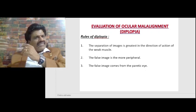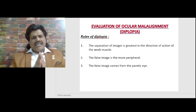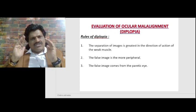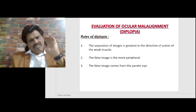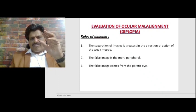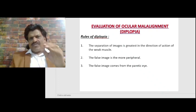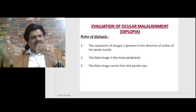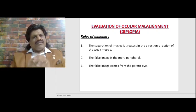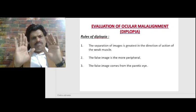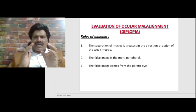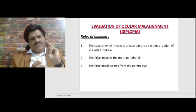The second important rule is that the false image is the more peripheral image. The true image results from light rays falling exactly on the macula. The false image results from rays falling on the perimacular area, so it is blurred or false. The farther the point is from the macula, the more peripheral the false image goes.